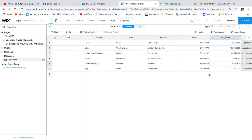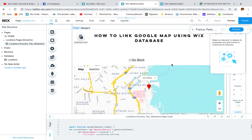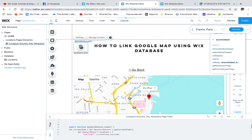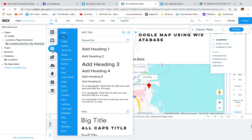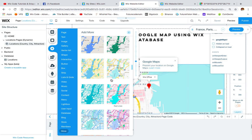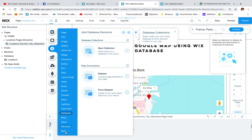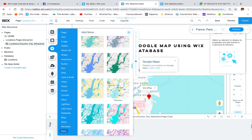Once you have your coordinates, you can start working. The first thing to do is create a dynamic page, which I've already done here. This page has nothing but the dynamic dataset which is automatically created when you make a dynamic page. I also added a Google Maps element, which you can find in the Add menu under 'More', then scroll down to Maps and select Google Maps. I selected this particular style as it's the most commonly used.